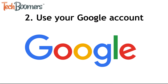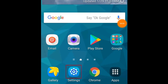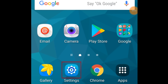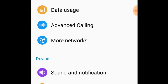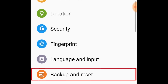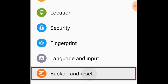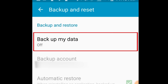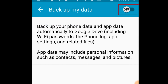The next method we'd recommend is using your Google account to back up and restore your Android data. To start, open your Android settings on your old phone. Then scroll down and tap Backup and Reset. Tap Backup my data. Tap the switch in the top right to enable backup to your Google account, then wait for your data to be backed up.